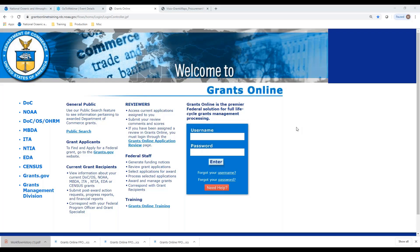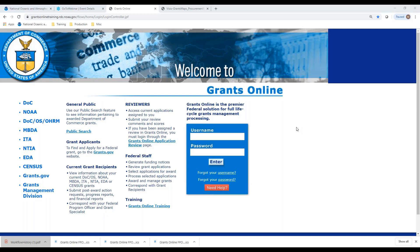Welcome, everyone, to the Grants Online Federal Program Officer Training Webinar. This topic is on the partial funding process, also known as release of funds.